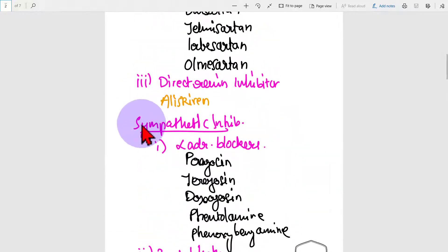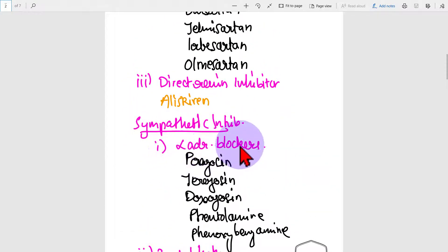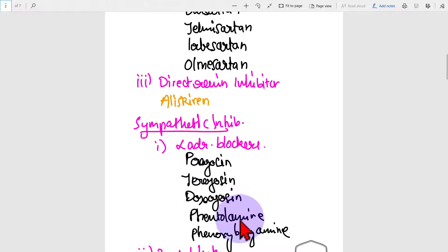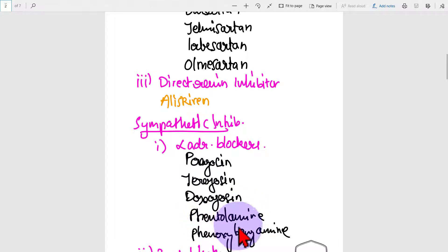Sympathetic inhibitors. First one being alpha adrenergic blockers, which includes prazosin, terazosin, doxazosin, phentolamine, phenoxybenzamine.